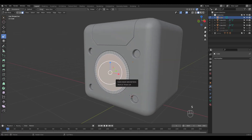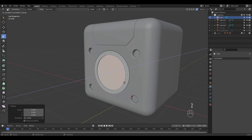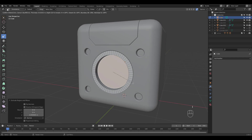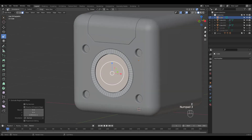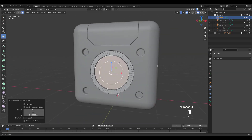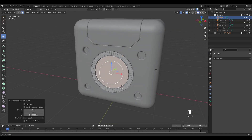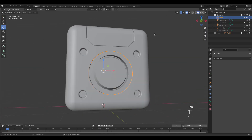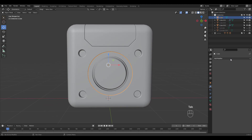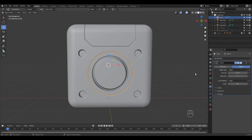Inset, extrude, and inset a little again. Then extrude out and scale. Add a bevel modifier and adjust values.